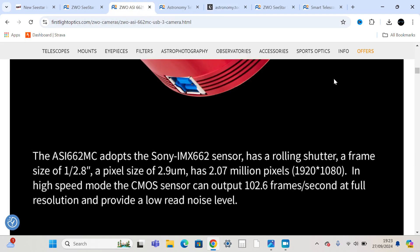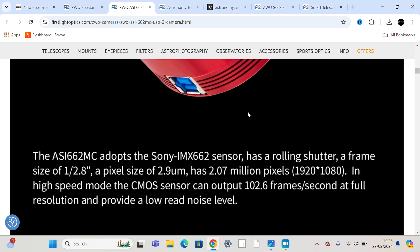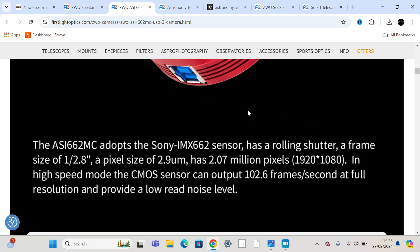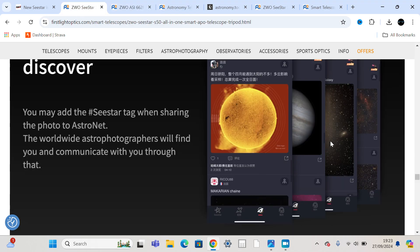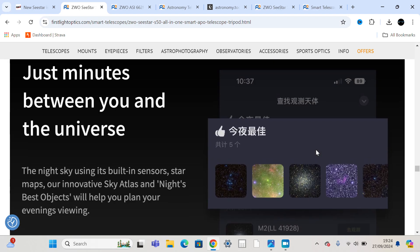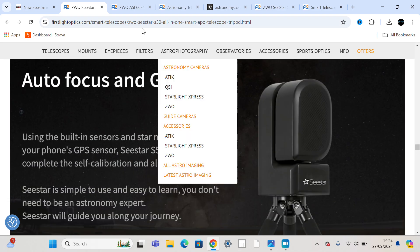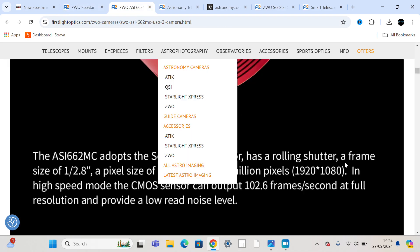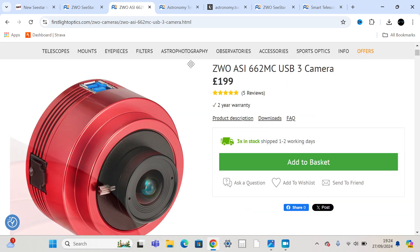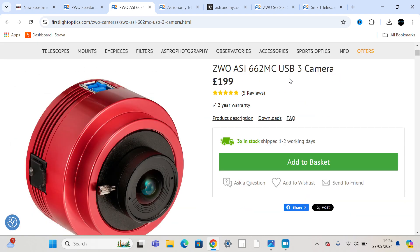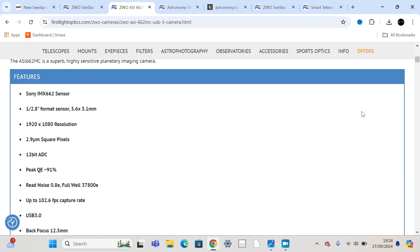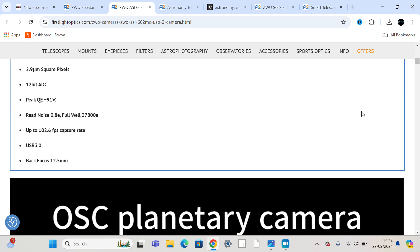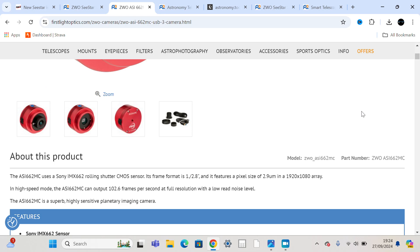I think they're going to possibly update the 462 sensor that's in the IMX 462 sensor. I think they're going to possibly update it to the 662, just because it makes sense from a financial point of view. This is the cheapest colour camera they sell, basically, $199. And that would work really well to undercut the Dwarf 3 price-wise. And it fits as it's the direct replacement for the one they used in the S50. It is literally the successor.